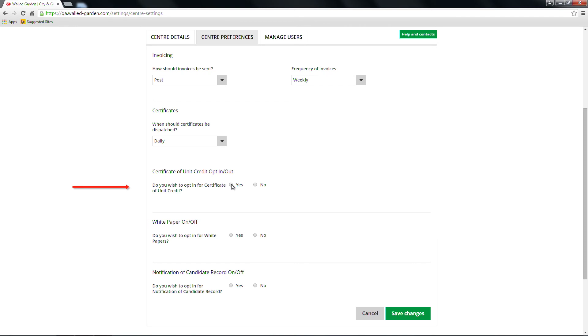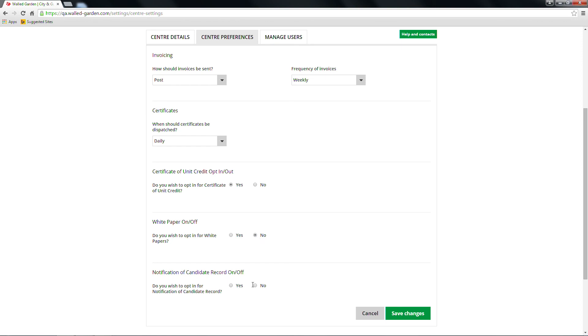Certificate of Unit Credit Opt-in or Out allows you to select whether you'd like CUCs to be dispatched. The White Paper On or Off selection relates to the results list being dispatched with certificate orders. Notification of candidate record on or off relates to the notification of candidate results piece of white paper being dispatched.